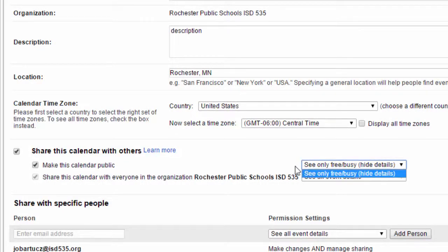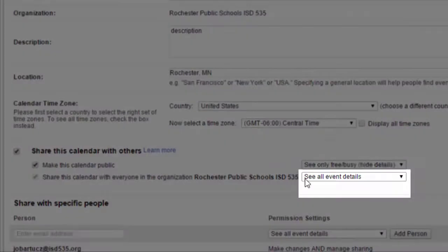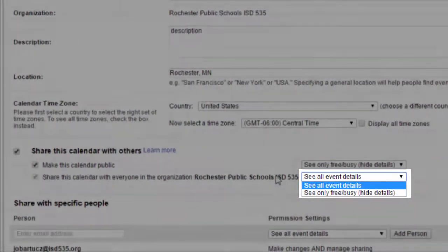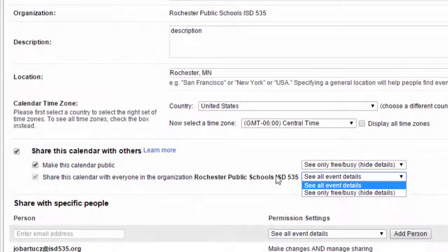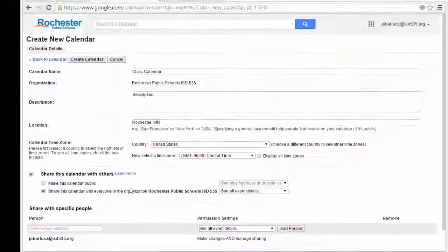At this time, the administrators of the ISD535 domain do not let you share calendars outside of the ISD535 domain. So in order to see all event details, the person would have to be logged into their account with an email address that ends in ISD535.org. Otherwise, they can't see the details of the events.